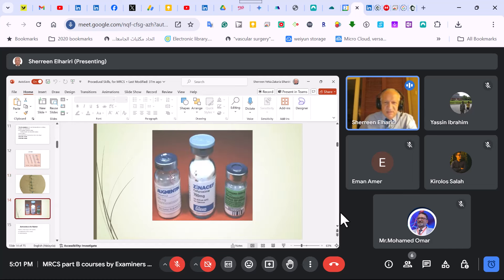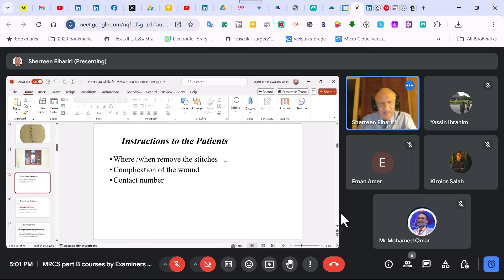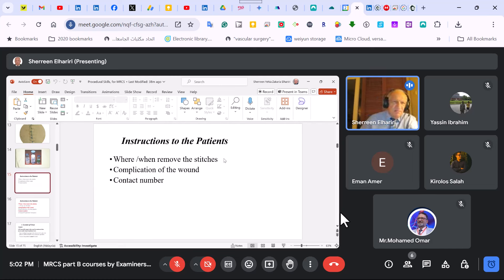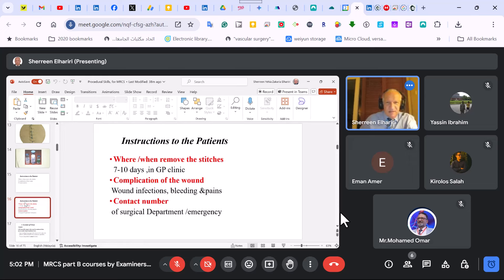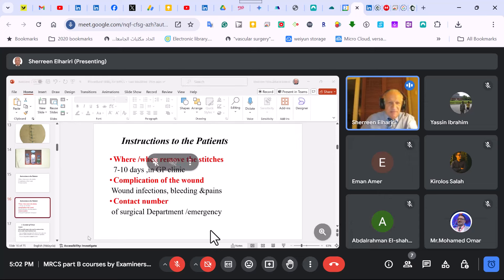Instructions after suturing: give the patient with a lacerated wound an antibiotic; for a clean wound, no need. Tell the patient where and when to remove the stitch — at a nearby GP clinic after one week to ten days. Tell them complications: wound infection, bleeding, fever. If any complication, come to the hospital at any time. Out of working hours, come to the emergency department. Give the hospital contact number — not your number, not your consultant's number.